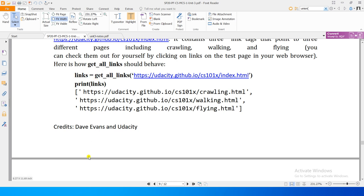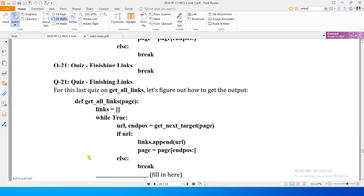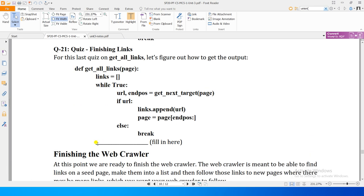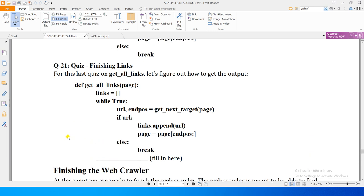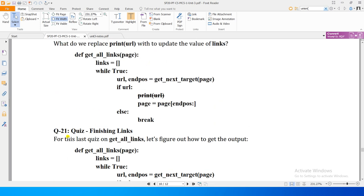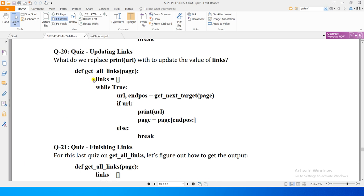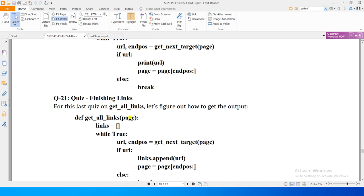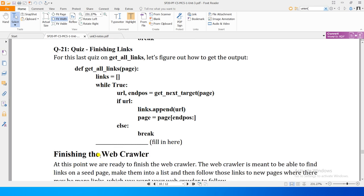Return links likh kar uss list ko return kar dein aur woh tamam links yahan se return ho jaayenge. So unit 2 ke end par jo procedure define kiya tha usme bahut minor changes kiye: pehli modification - links variable liya aur empty list initialize kiya; doosri - URLs print karne ki bajaye links mein append karna shuru kiya; teesri - procedure ke end par return links likha.